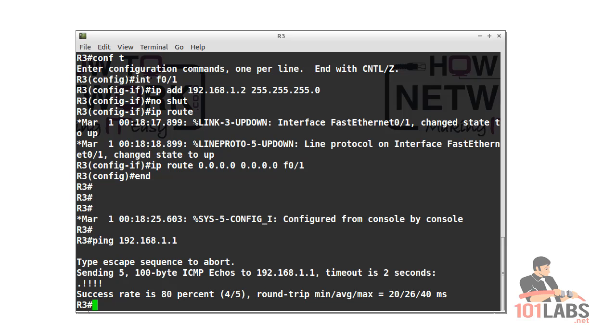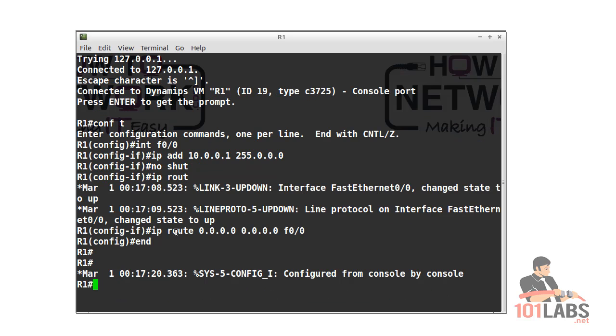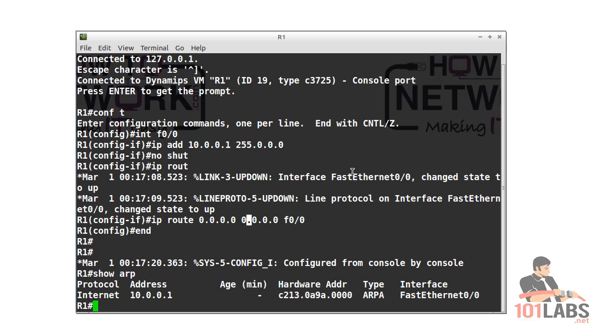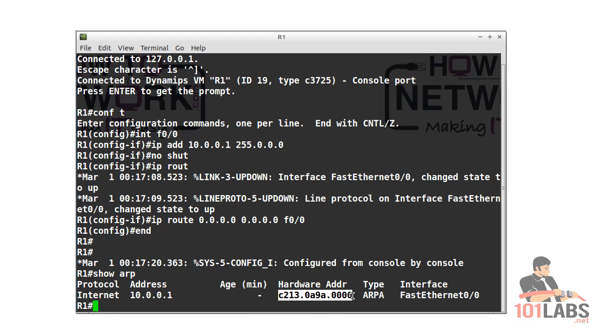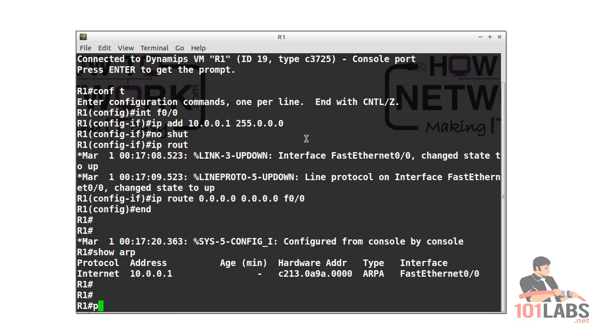Alright, so we'll check our ARP cache now on router 1 with the show ARP command. The directly connected interface has an age and it's got a dash, which means it doesn't time out. The hardware address is the MAC address, so you need to remember what the dash means.